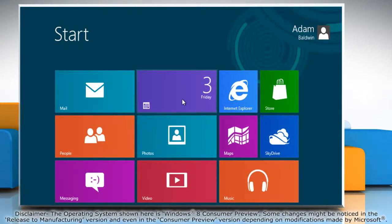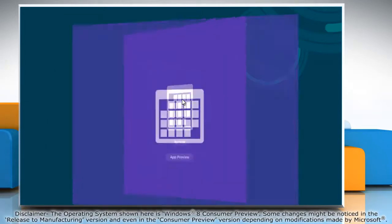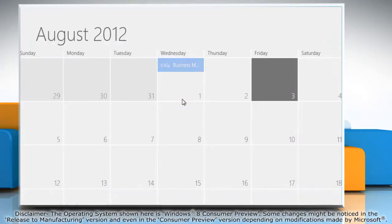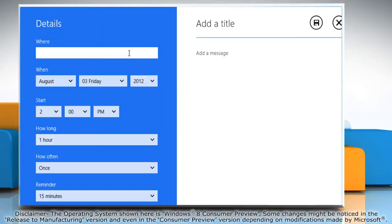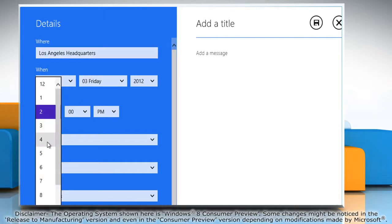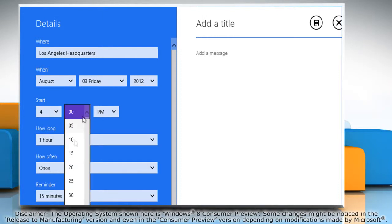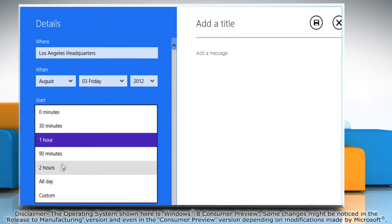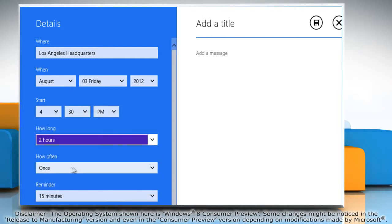Click on the calendar tile in the start screen to access the calendar app. Click on the date you want to add an event. Fill in the place, time, duration, etc. in the left pane.